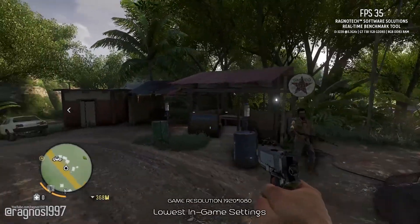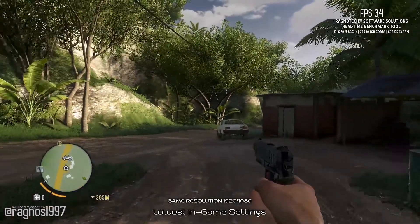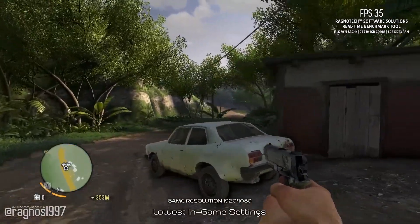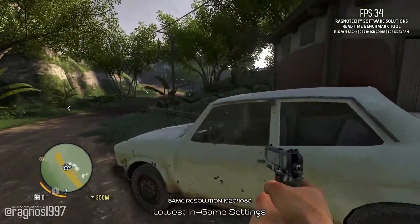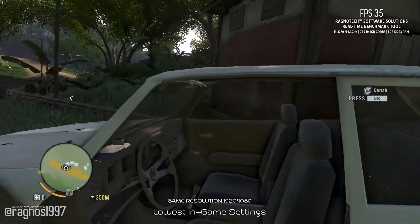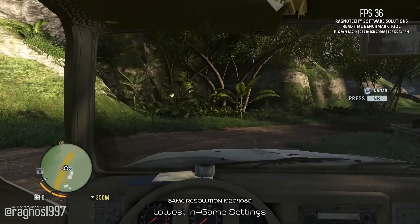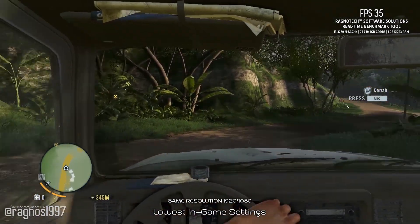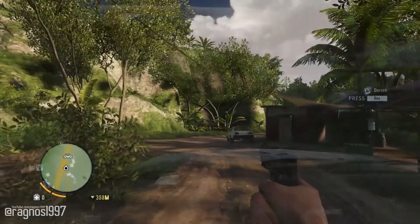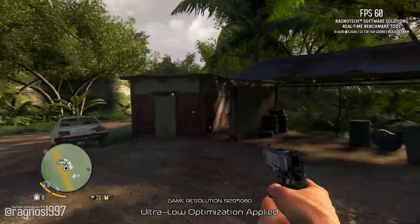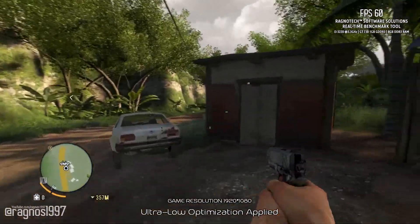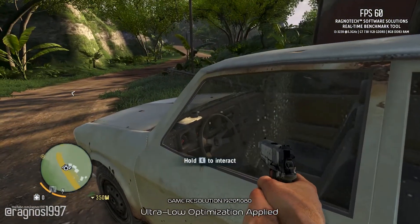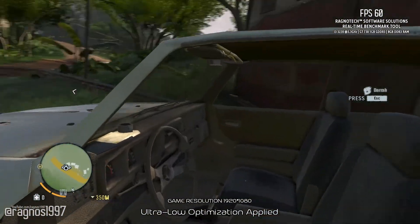Get ready to discover the dark secrets of a lawless island ruled by violence and take the fight to the enemy as you escape. It sounds like a lot of fun, but would you rather enjoy all that fun this game has to offer at 30 FPS or 60 FPS? If the answer is 60, you are in the right place, because today we are improving the performance of Far Cry 3.